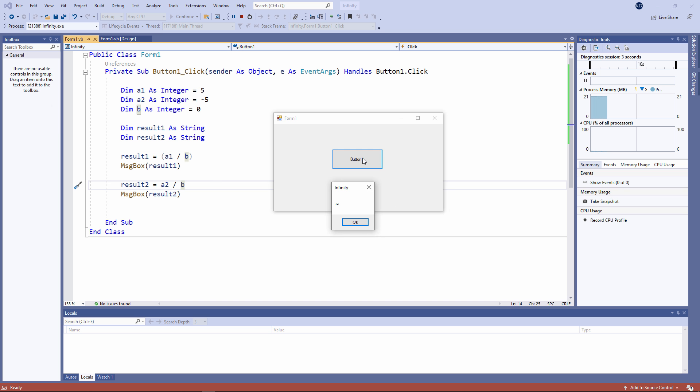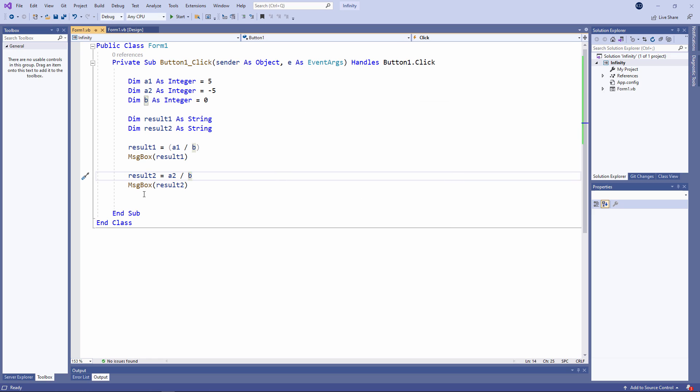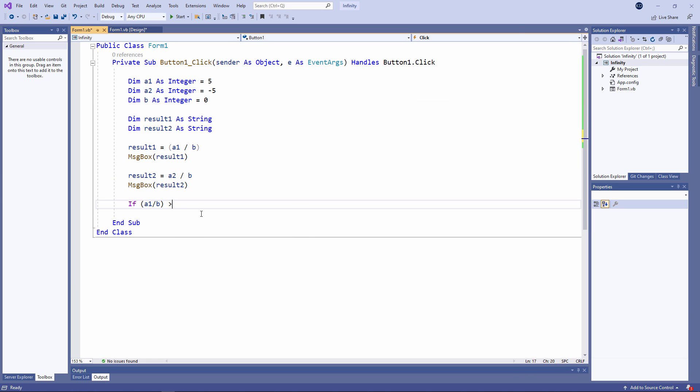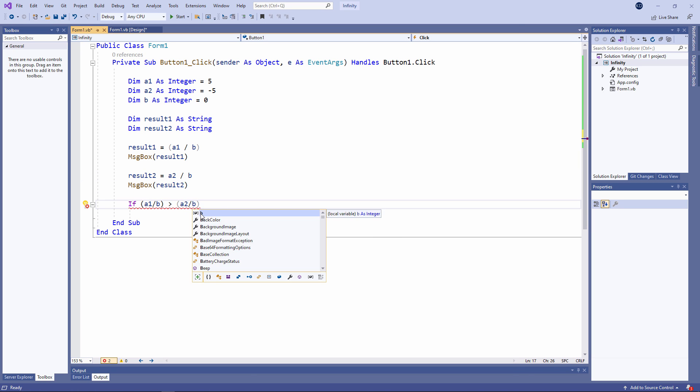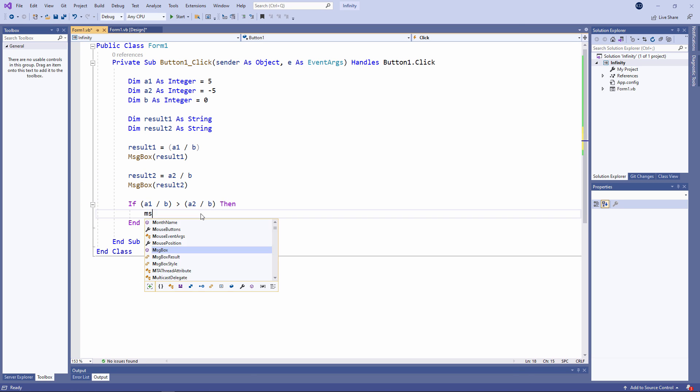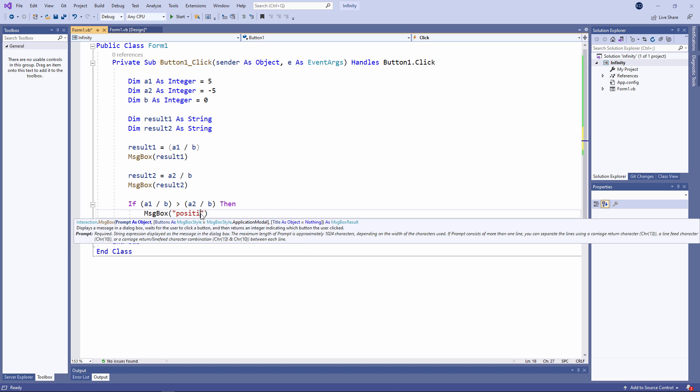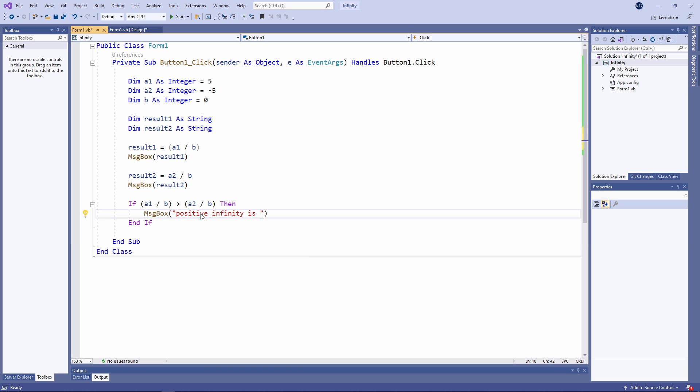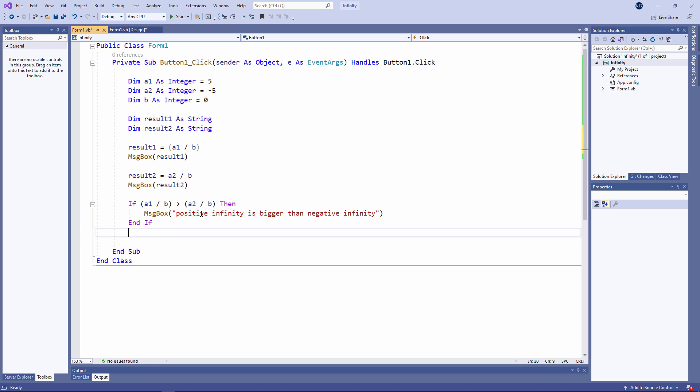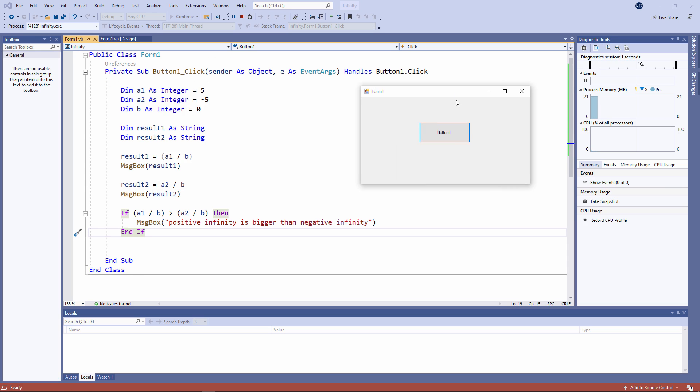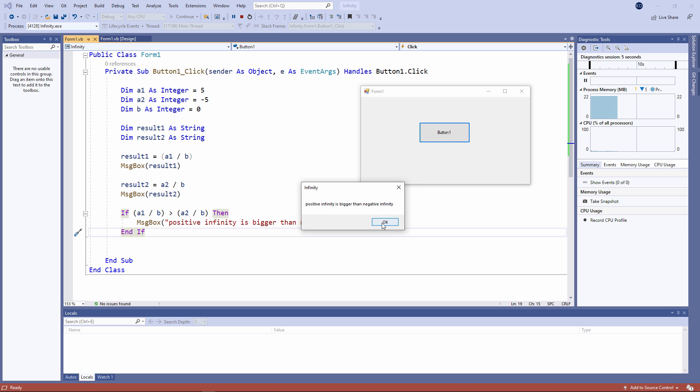5 divided by 0 is infinity. Minus 5 divided by 0, on the other hand, is minus infinity. Watch this. If the result of this calculation is bigger than the result of this calculation, we will say so. Positive infinity is bigger than negative infinity. Indeed it is.